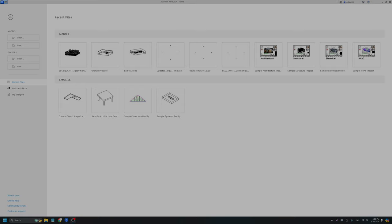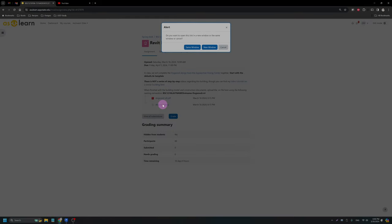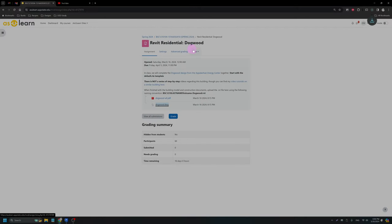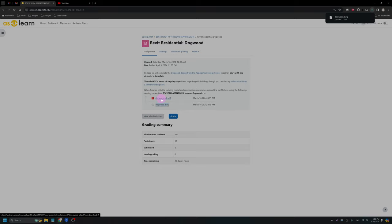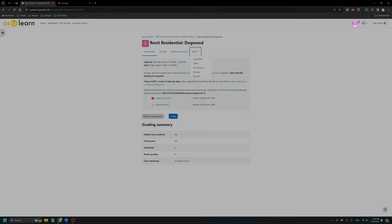This video will walk through putting in your AutoCAD file as well as the walls, windows, and doors within the Dogwood house. An important part to start off with is that we need to make sure that from Azure Learn you have downloaded this DWG file. You don't need to open the DWG file, you just need to make sure that you have it downloaded and that it is sitting in your downloads folder. I'm also going to download this PDF as well, because I'm going to refer to it for a couple of dimensions as we work.